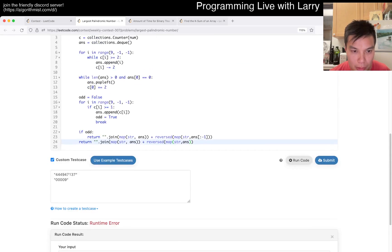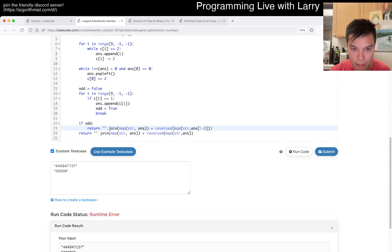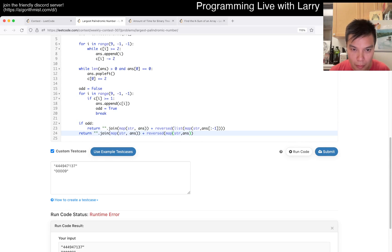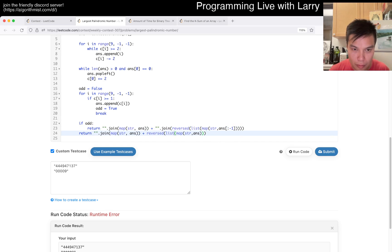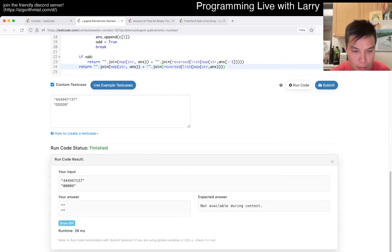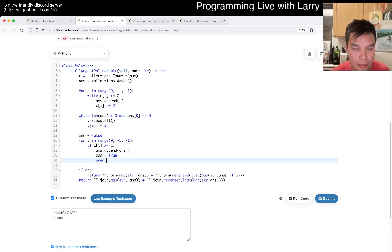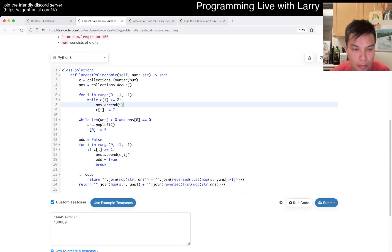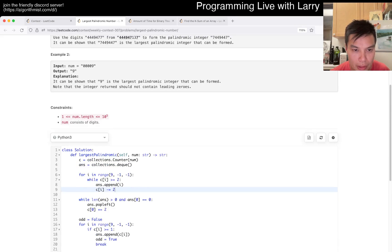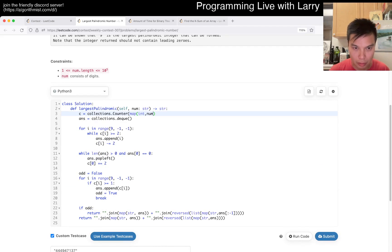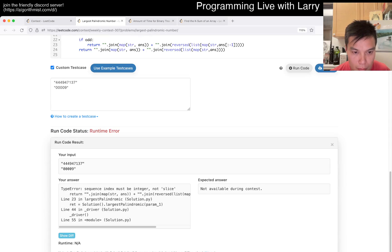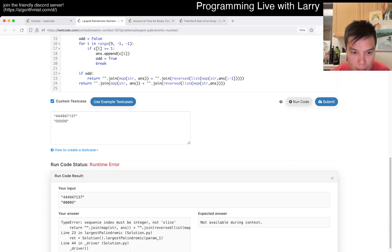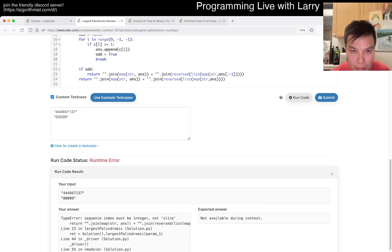Hmm, map a string object not being iterable. Hmm, that's not good. Oh, because these are numbers.